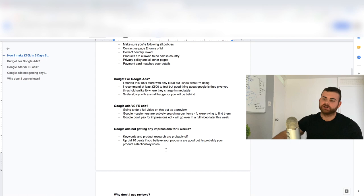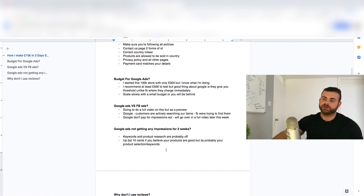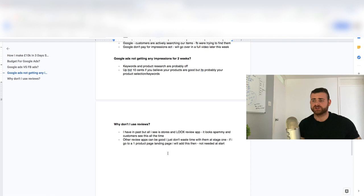Last question, why I don't use reviews? I've used reviews in the past, but for me, obviously, everybody's seen that Look store review app. It looks so bad.